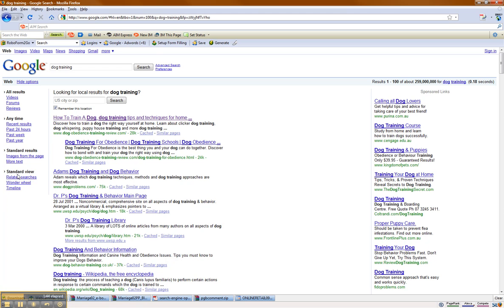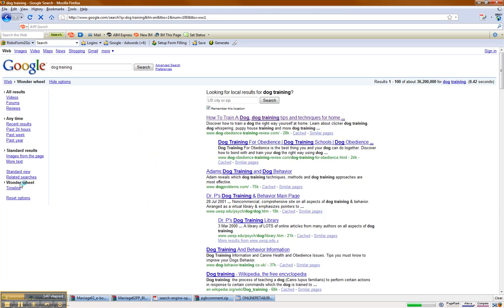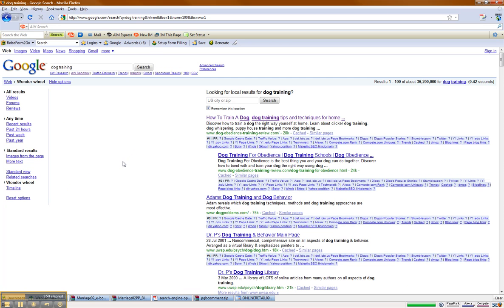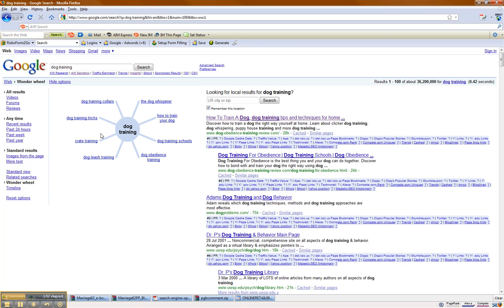What I'm interested in in this video is the Wonder Wheel. Now, if you haven't used the Wonder Wheel, this is really fun. So I'm going to go into the Wonder Wheel — it's going to pull up this little thing here. It's going to pull up related phrases or categories drilled down from 'dog training.'